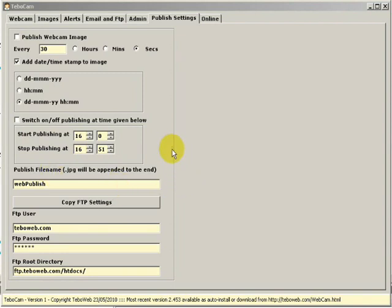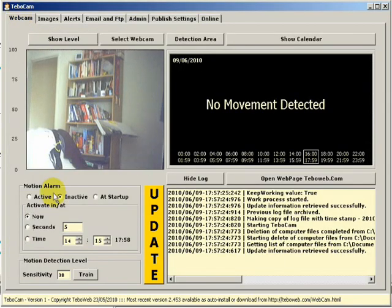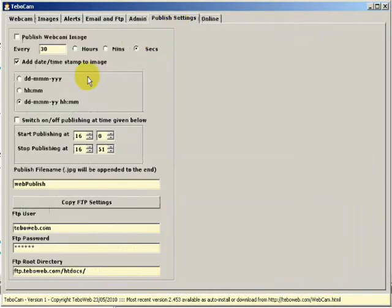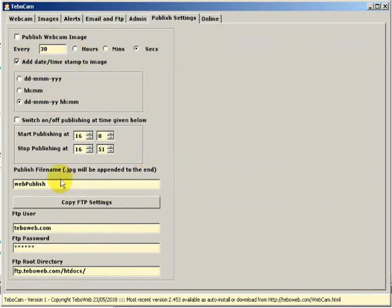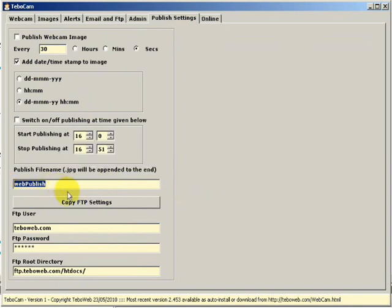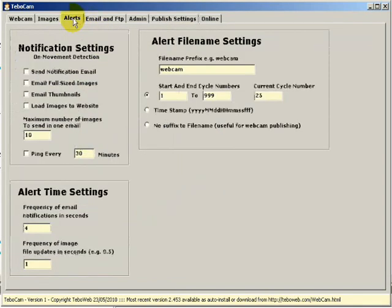One point to make on webcam publishing and the motion activation or motion detection system. The two work independently. You can have motion detection switched on as active and your webcam publishing switched on as well. However, if you do do this, what I would recommend is that your file name on the Publish settings tab is different to the file name in your Alerts tab.